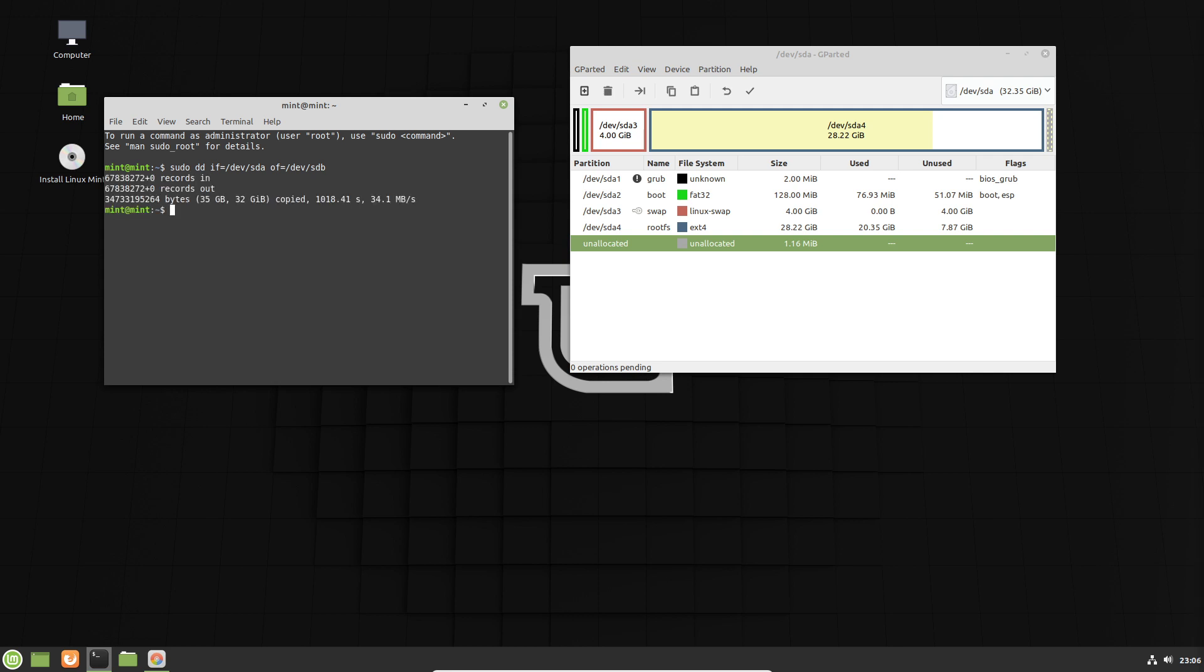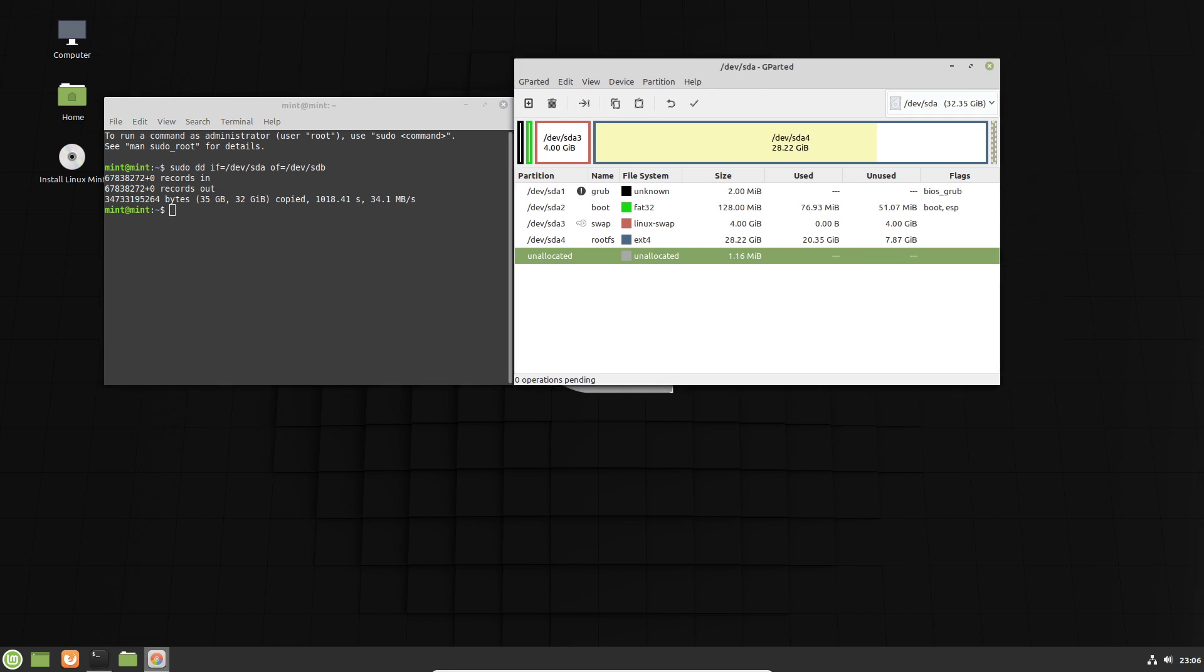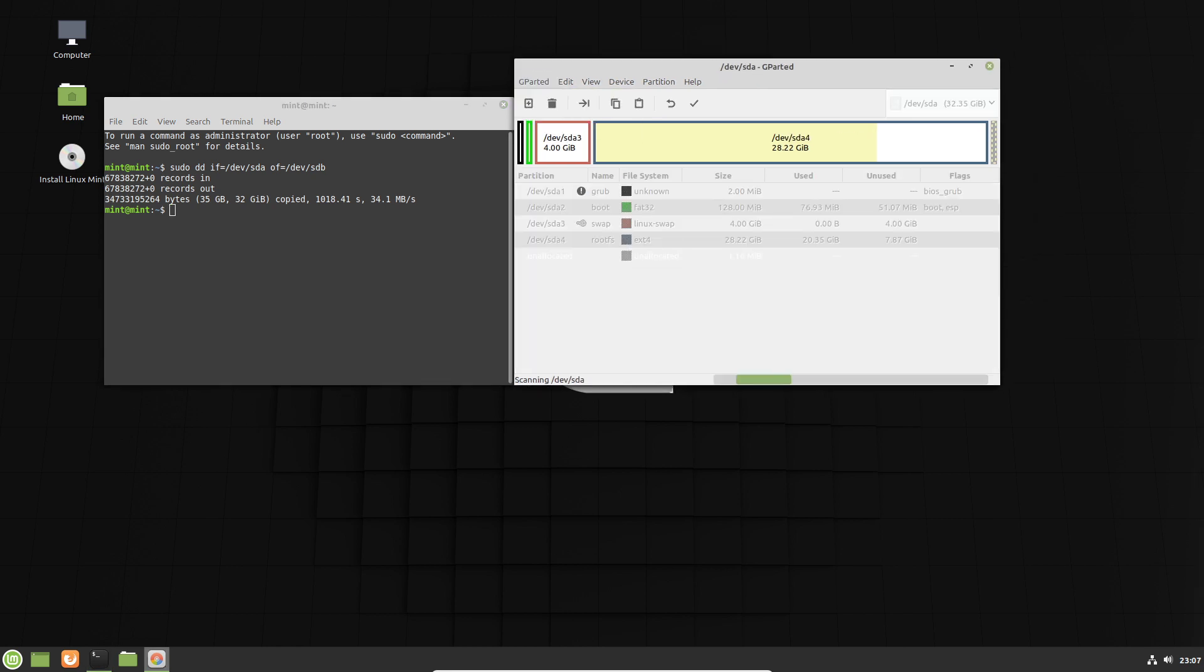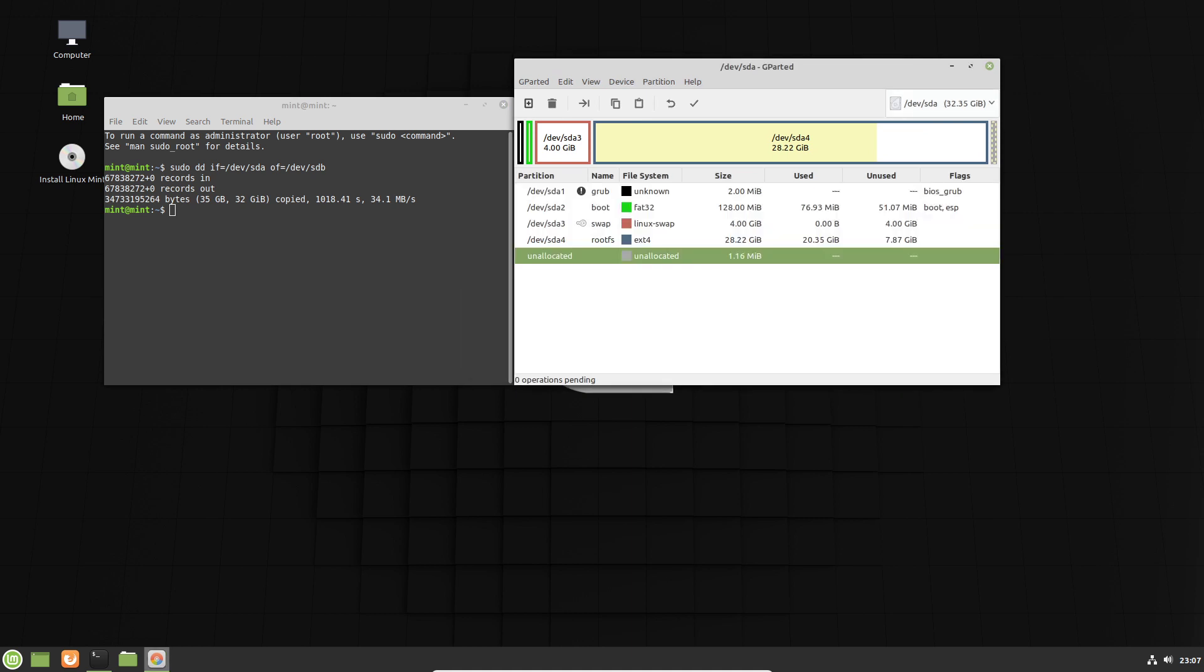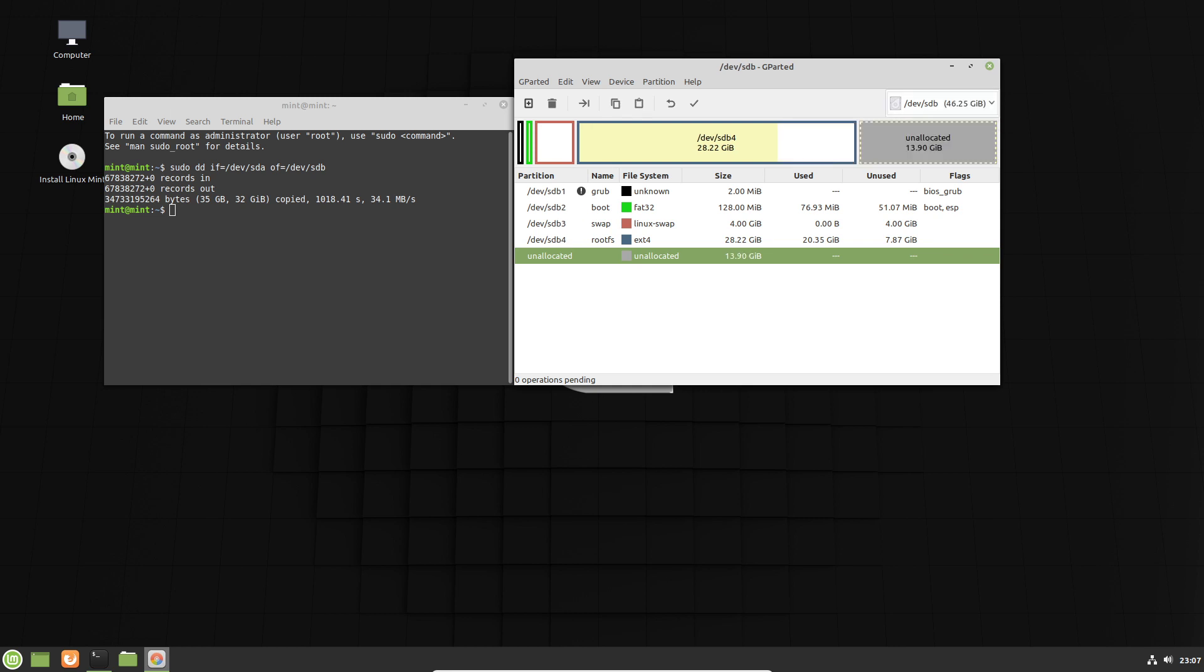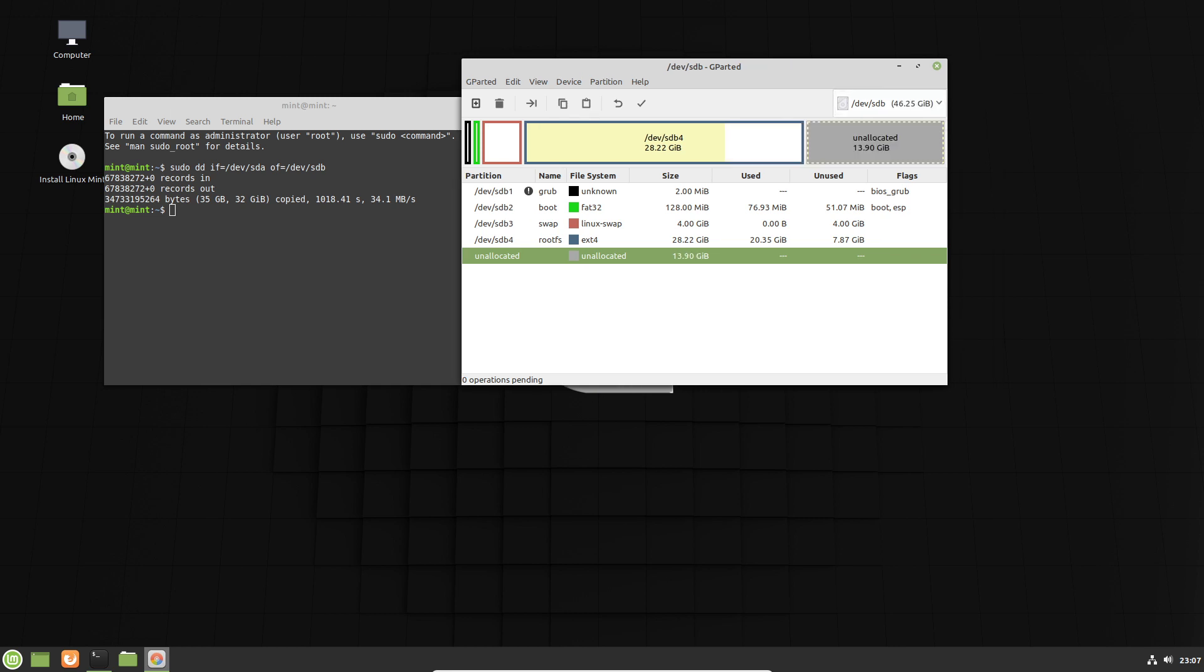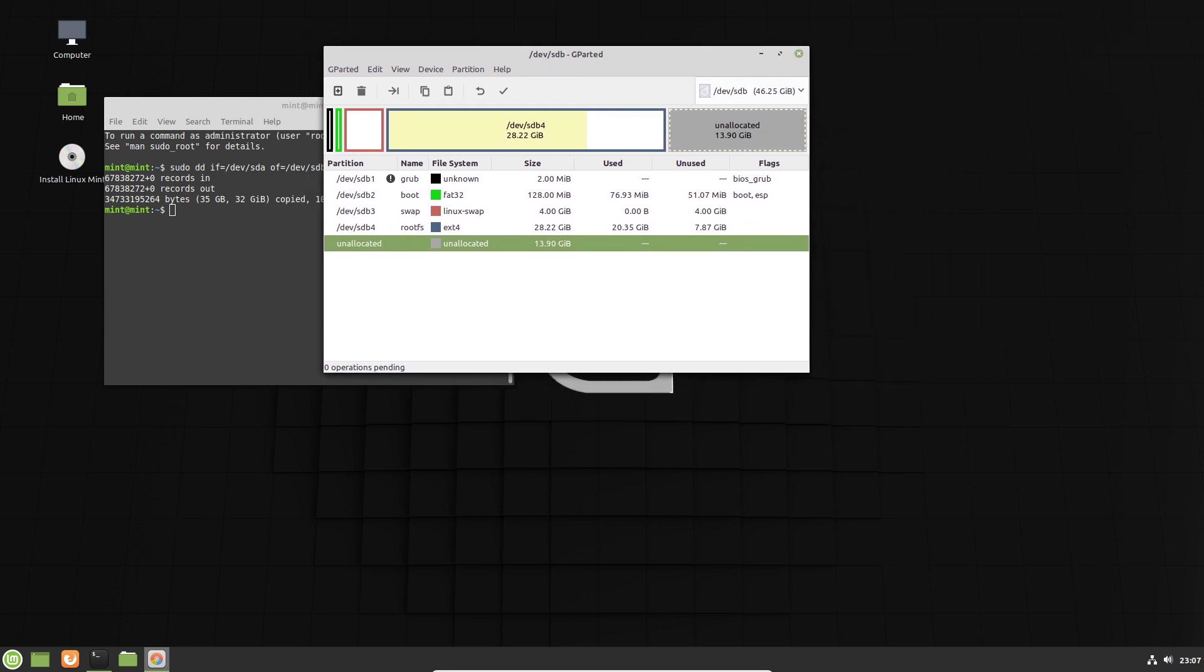So now that our data has moved, we can come over to Gparted and refresh the devices. And if we look at devsdb, we'll see that now everything has been moved over to that new partition.